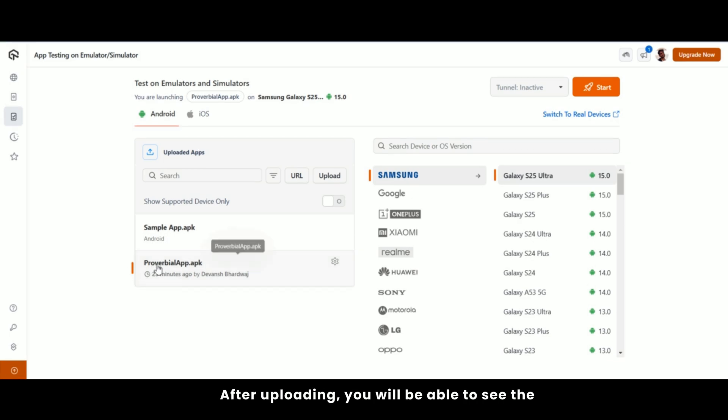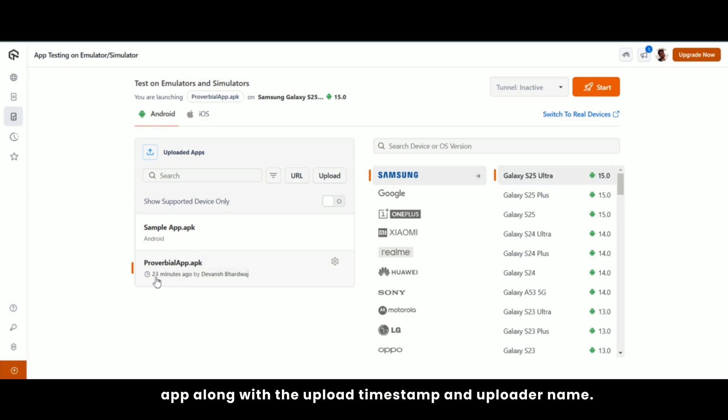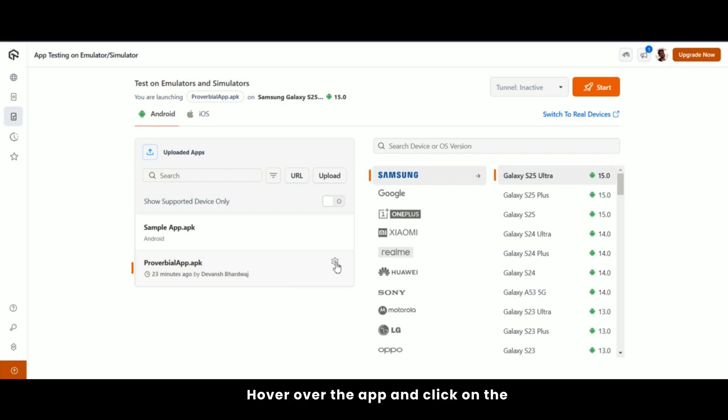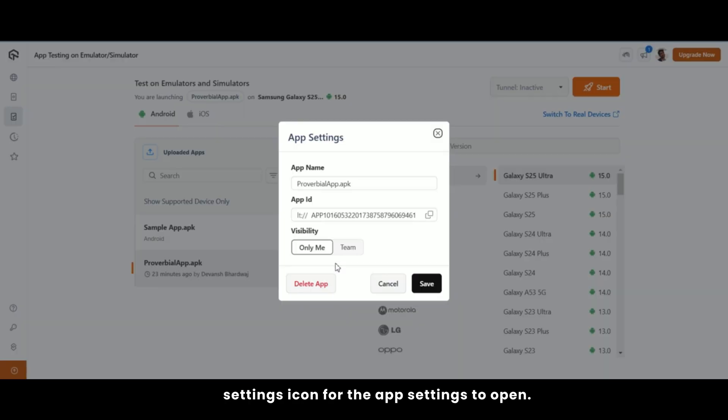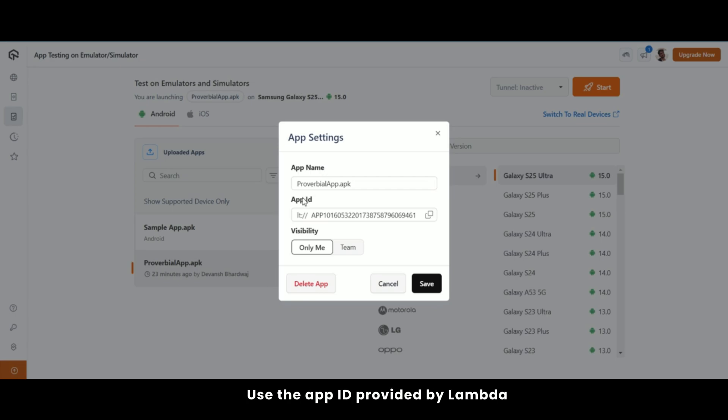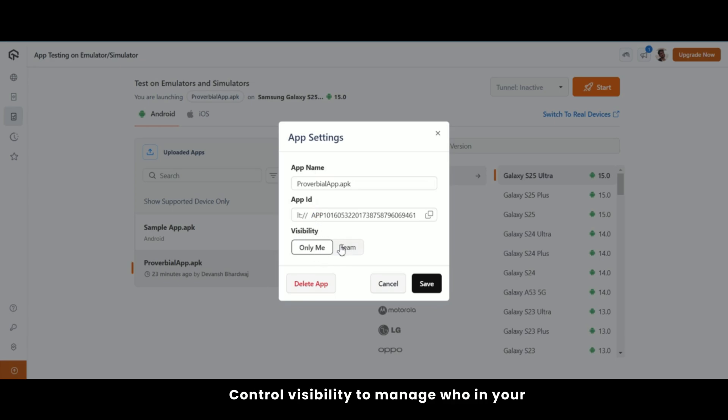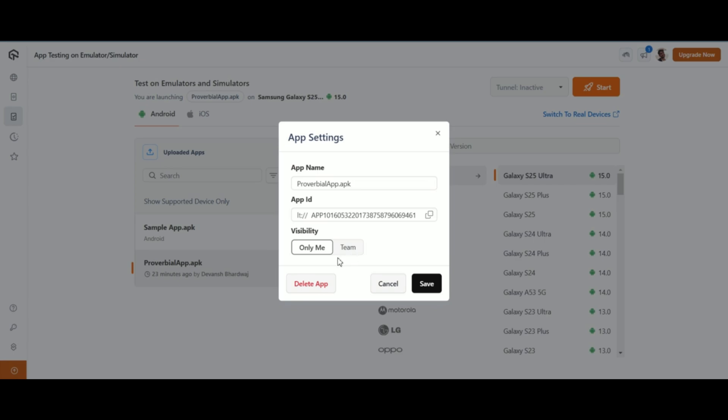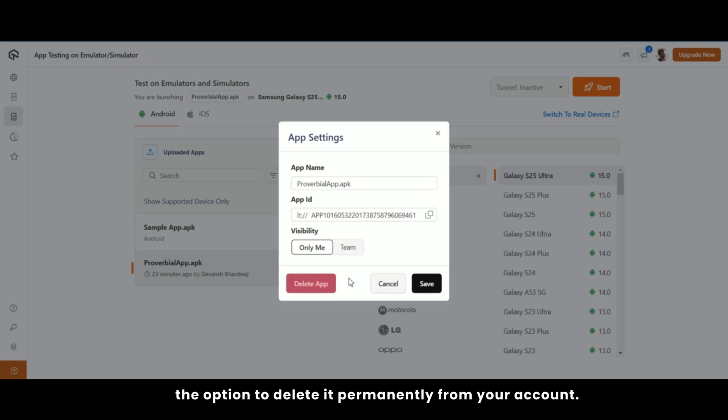After uploading, you will be able to see the app along with the upload timestamp and uploader name. Hover over the app and click on the settings icon for the app settings to open. Set the app name to easily identify it on the dashboard. Use the app ID provided by LambdaTest to execute your automation scripts. Control visibility to manage who in your team can view or edit the app. If an app is no longer needed, you have the option to delete it permanently from your account.